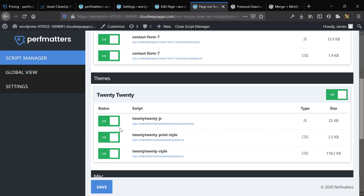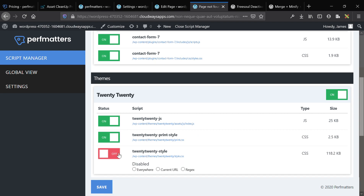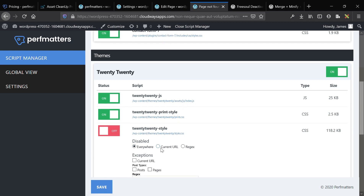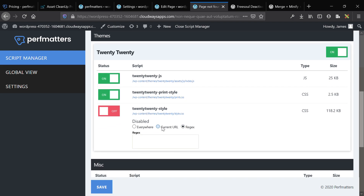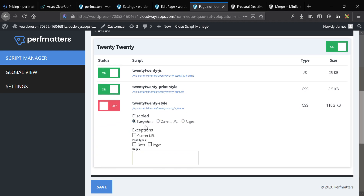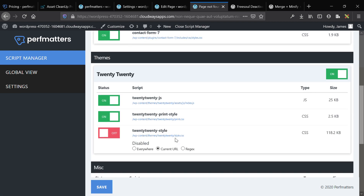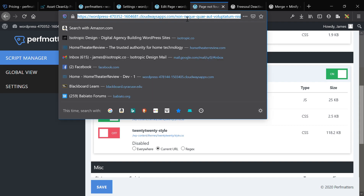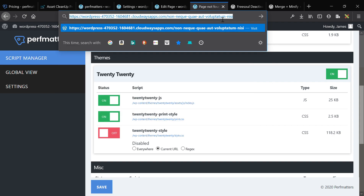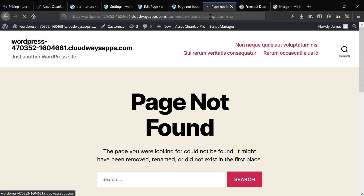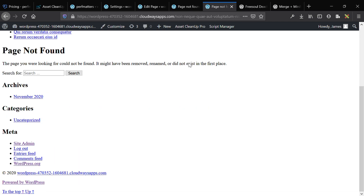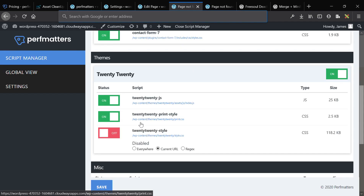I'll show you what happens when you toggle something on or off. I'm disabling the theme styling, so it should break the entire theme — it will stop that script from loading on this page. You can stop it everywhere, stop it on the current URL, or write a regular expression rule to match specific page patterns. I'll just do it on the current URL and click Save. Once saved, going back to the page shows it's broken because there's no CSS styling anymore.